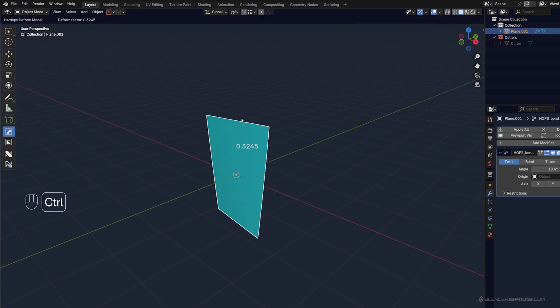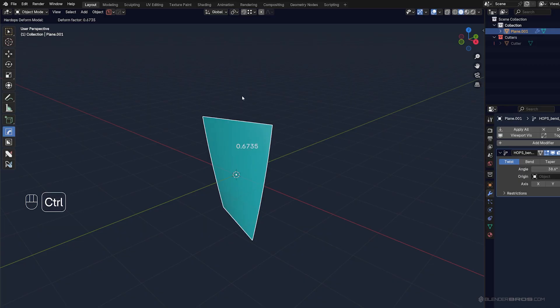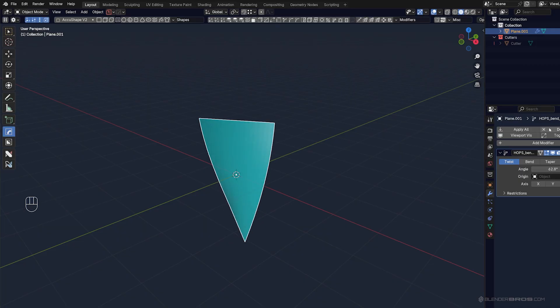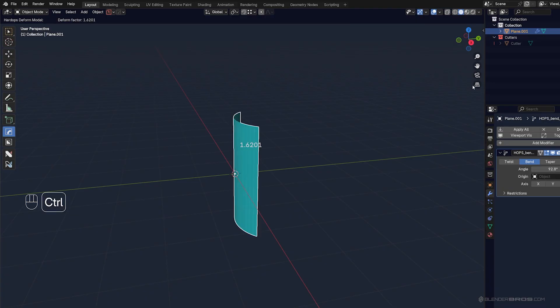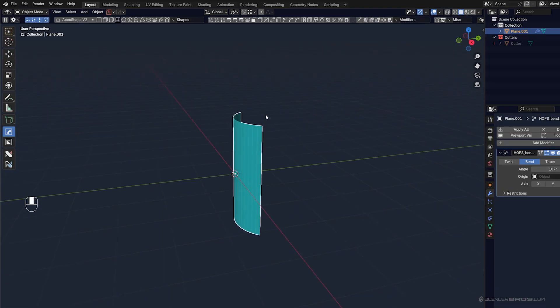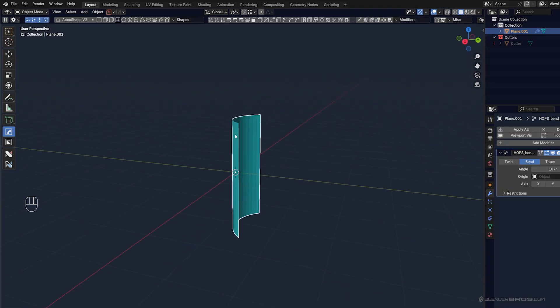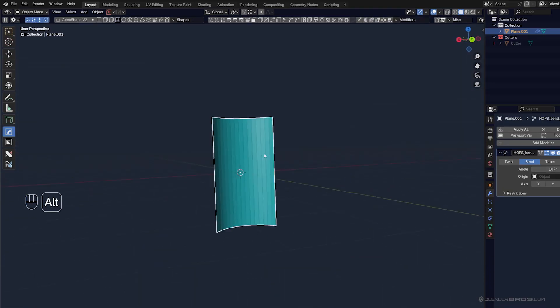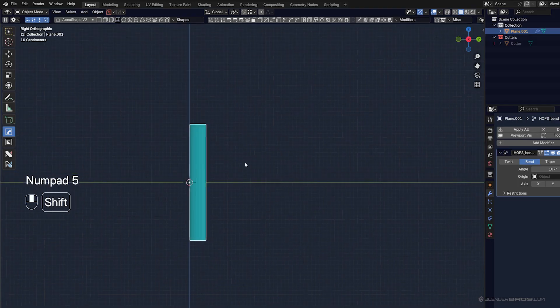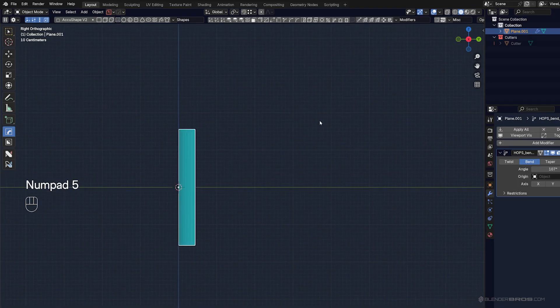So you can grab this dot here and you can adjust the depth of this twist or the strength of it with a bend. You can bend a piece of geometry like that. And this is a really cool way of working.